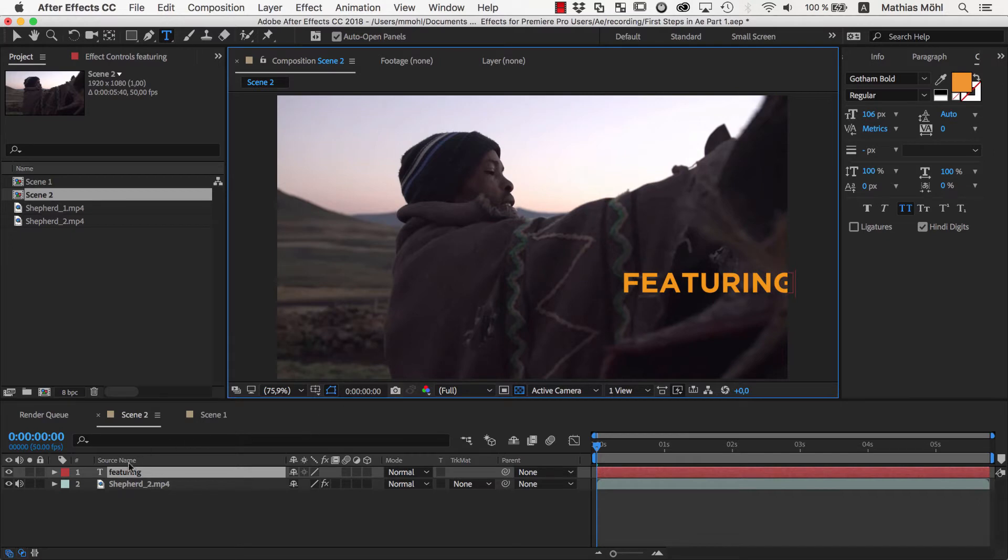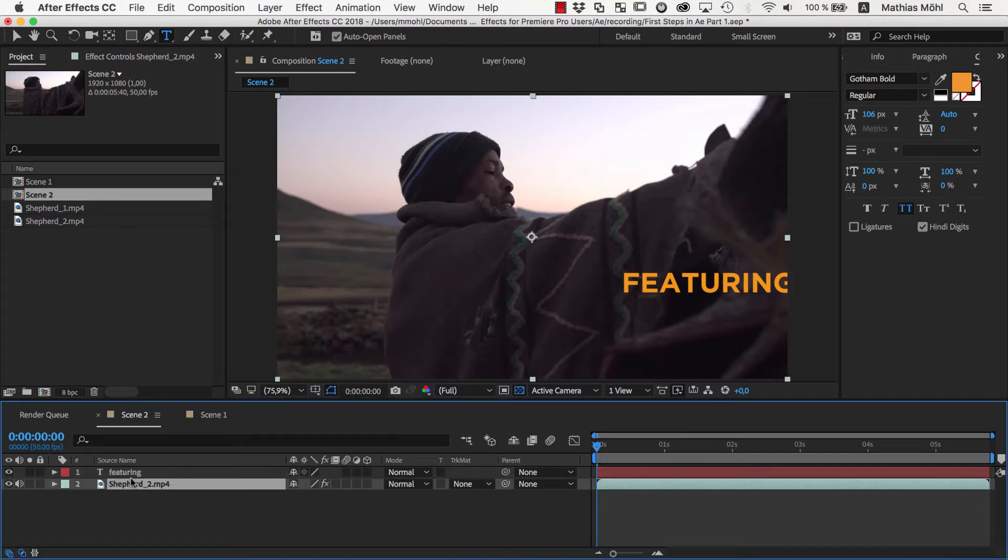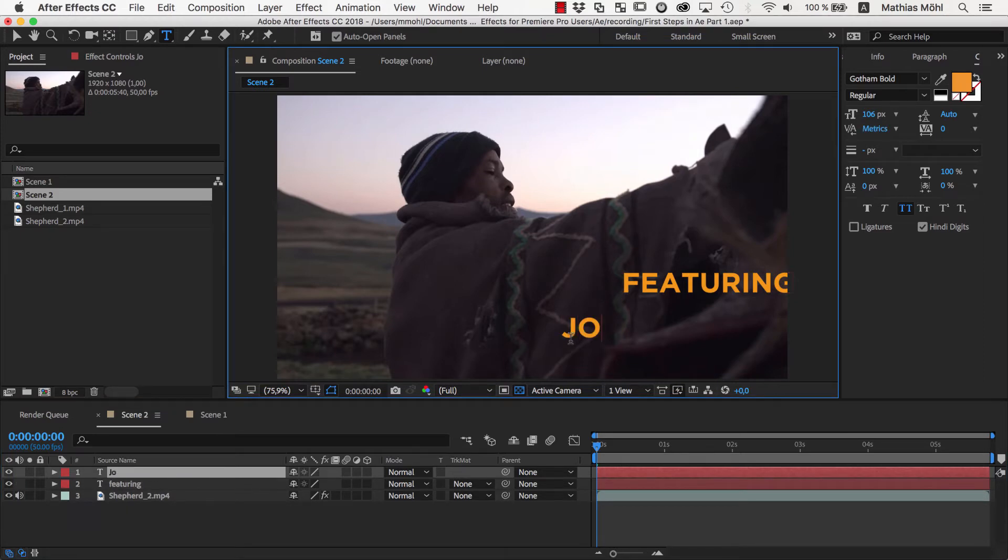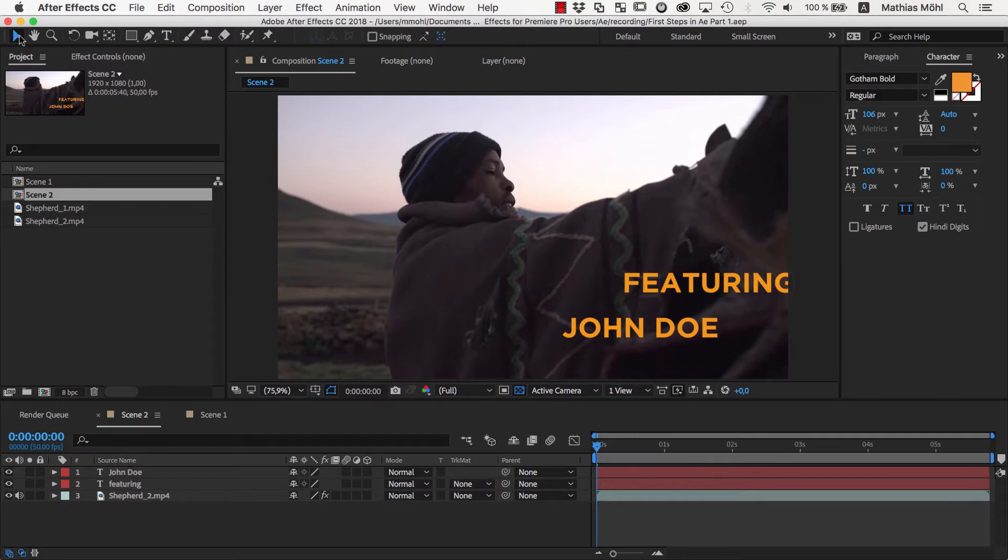As you can see, we now have a layer for our text here in the timeline. Let's click with the Text tool again in the viewer and create a second layer, John Doe. Now we are done with the Text tool and go back to the Normal Selection tool.